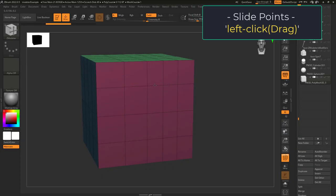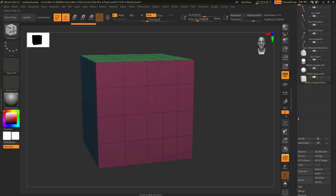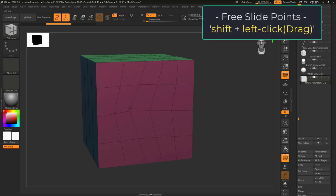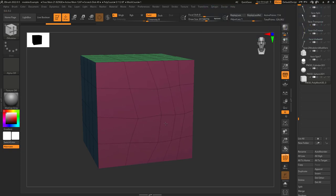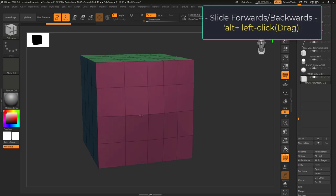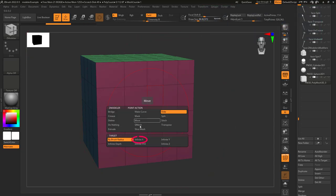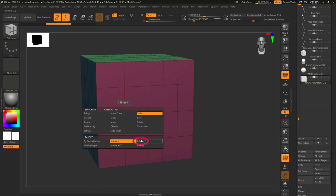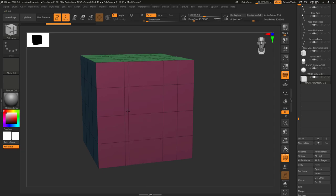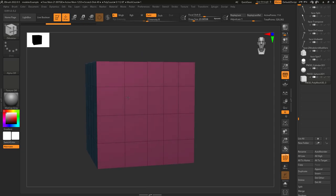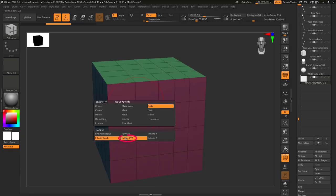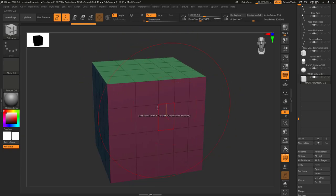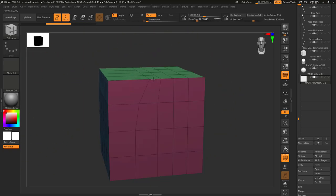The slide point action defaults to brush radius — left-clicking grabs all the points inside the red circle and moves them along the surface of the model. Normally it tries to keep the point on the edge it's sliding, but holding Shift stops snapping to edges. Holding Alt moves points forwards and backwards. Under modifiers, infinite X drags all points horizontal to the one clicked, infinite Y does the same vertically, infinite depth grabs points through the object on the back side, infinite XYZ uses the full brush size, and infinite Z is similar but only for the Z axis.